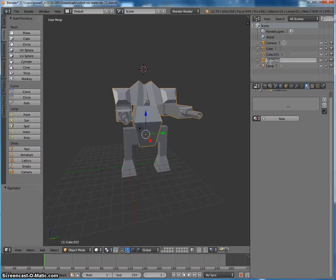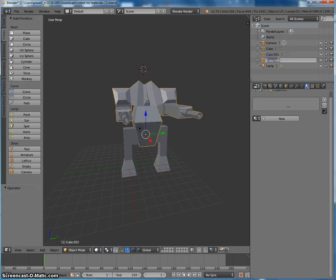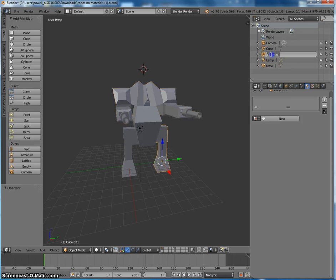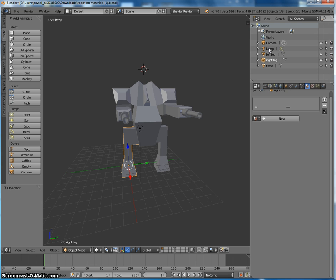So actually, you can see up in the top here, these different pieces. So I'm actually going to rename this to be Torso and this will be Left Leg and Right Leg. If you have lots of pieces, it makes sense to name them because it's easy to lose track of what's what.